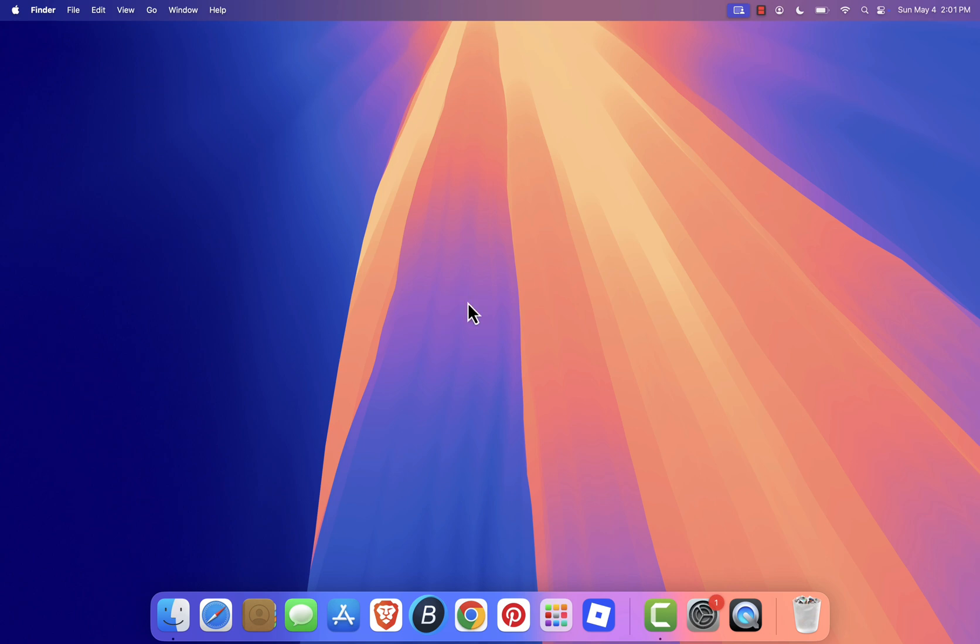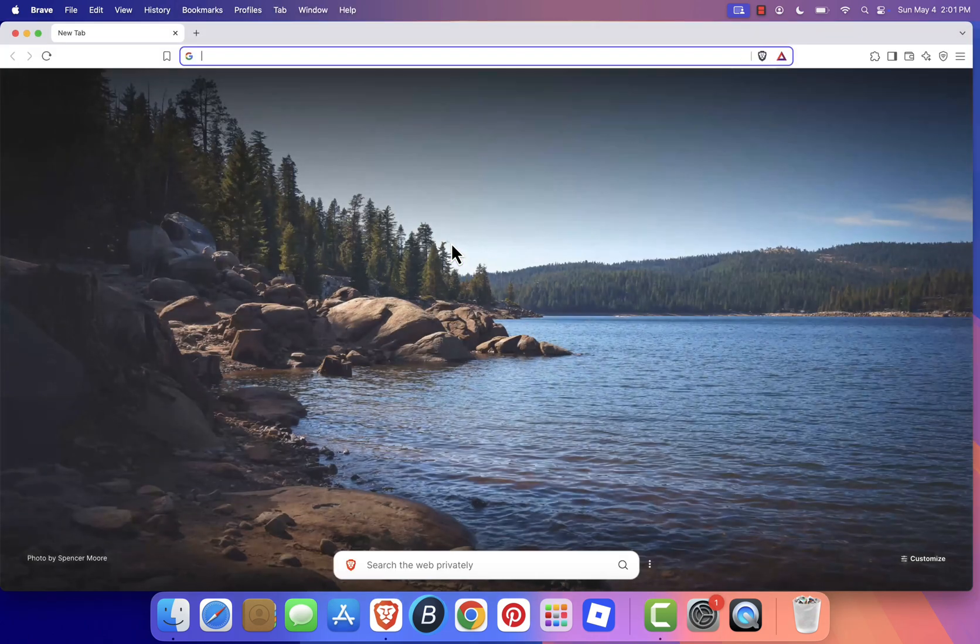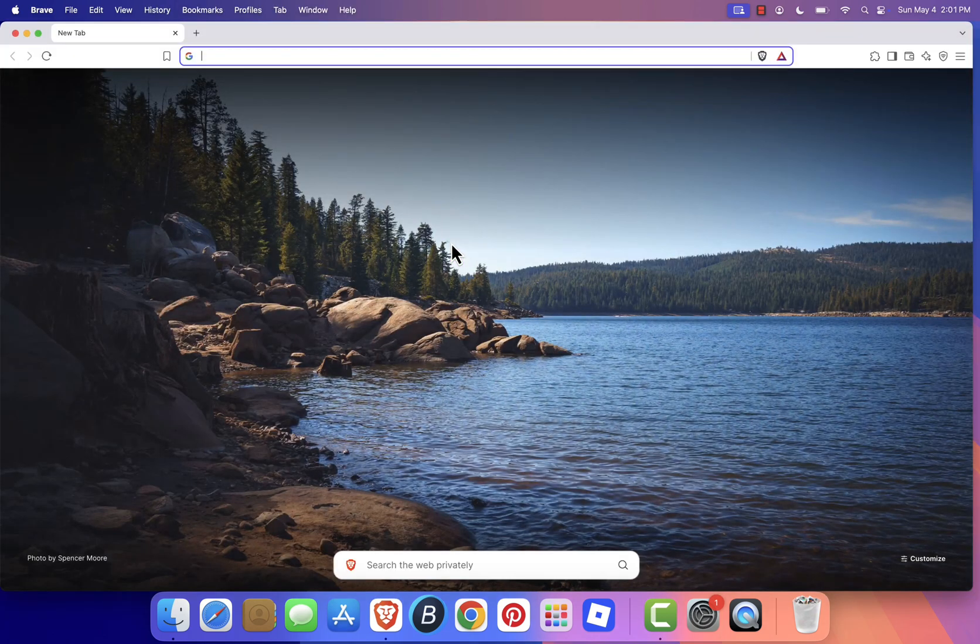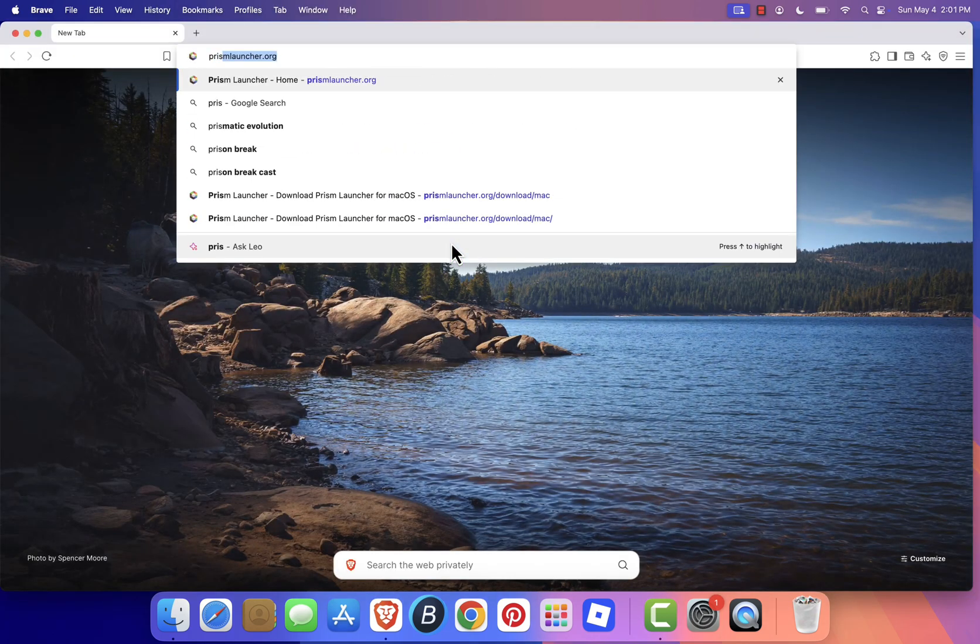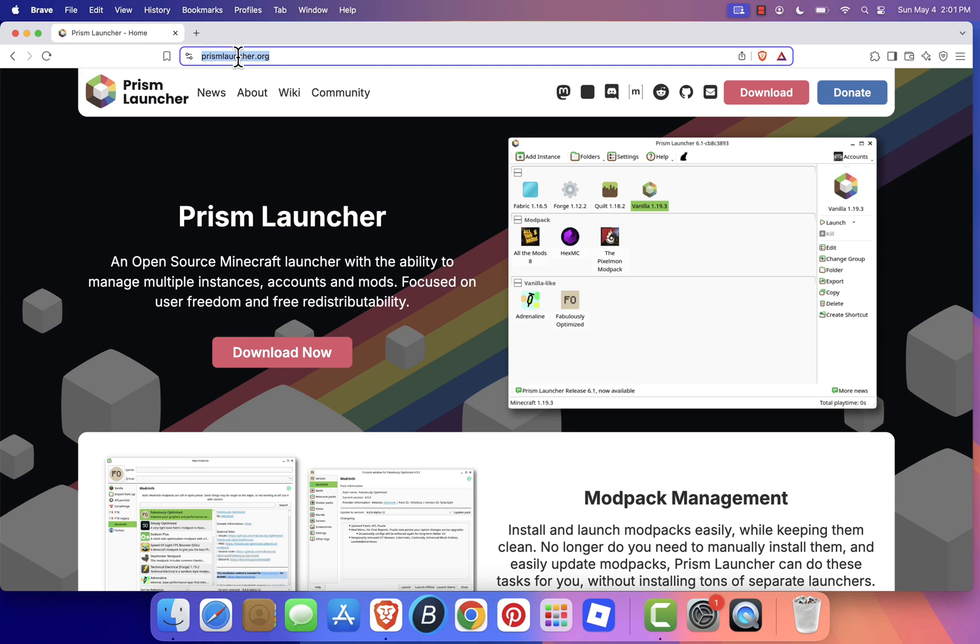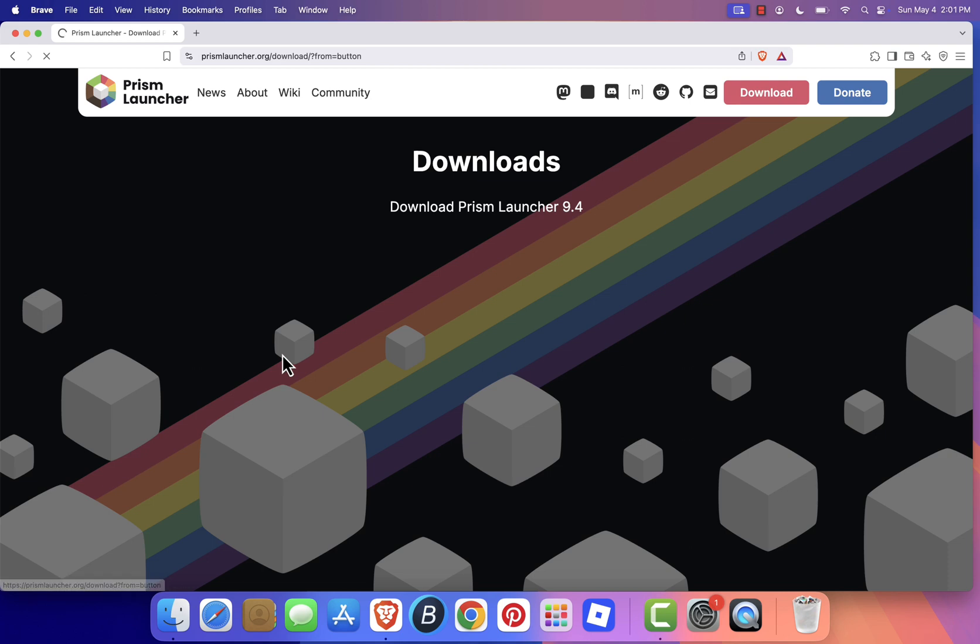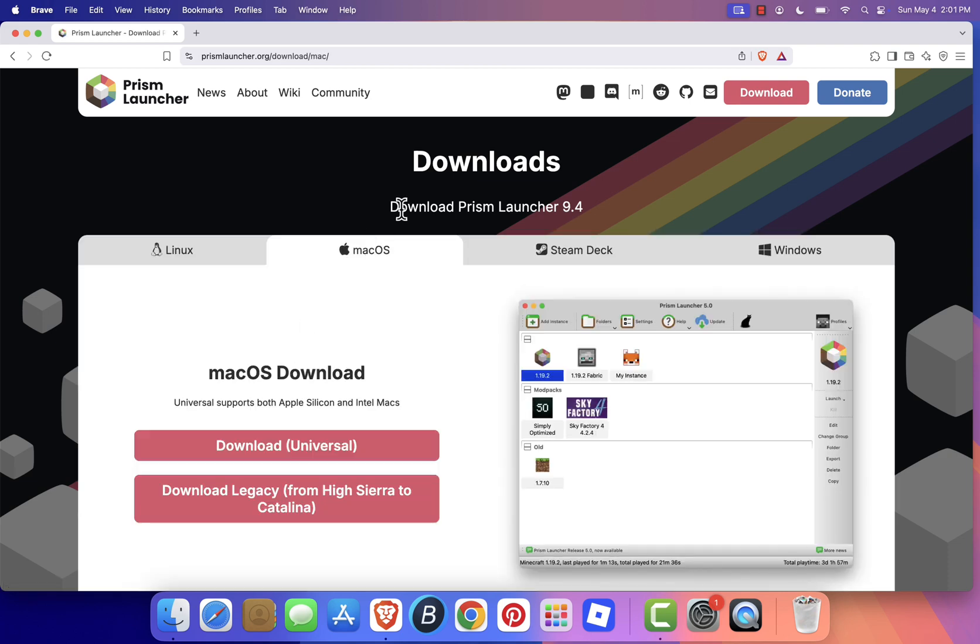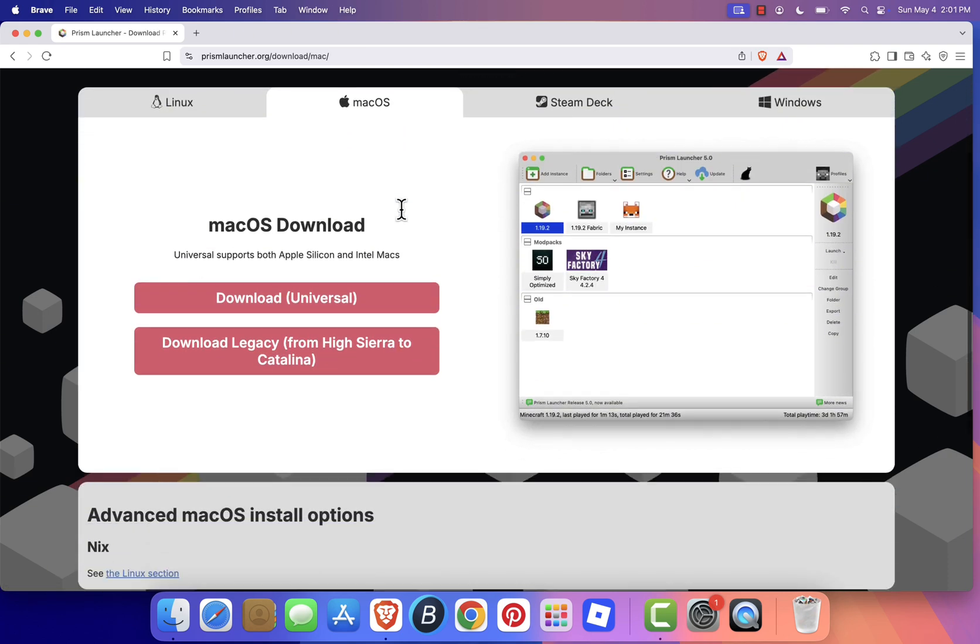Start by opening your web browser and heading over to the official site, prismlauncher.org. Always make sure you're on the official website to avoid any security issues. Once you're there, click the Download Now button.